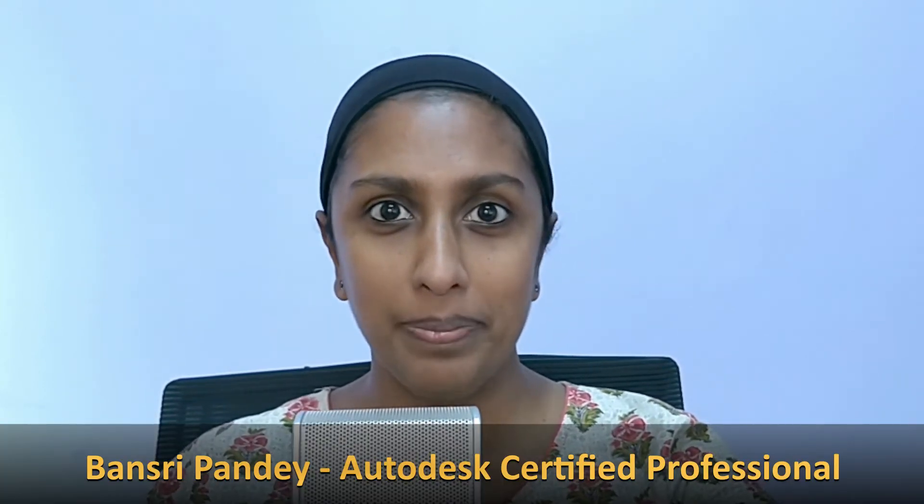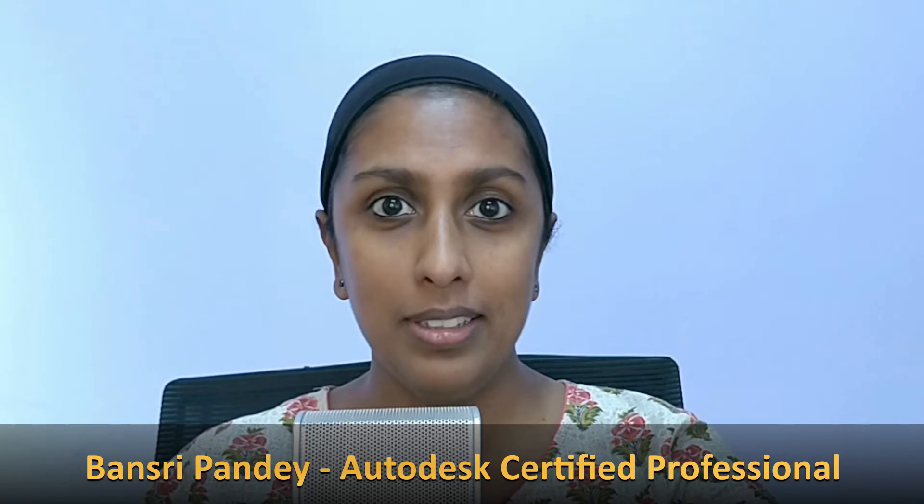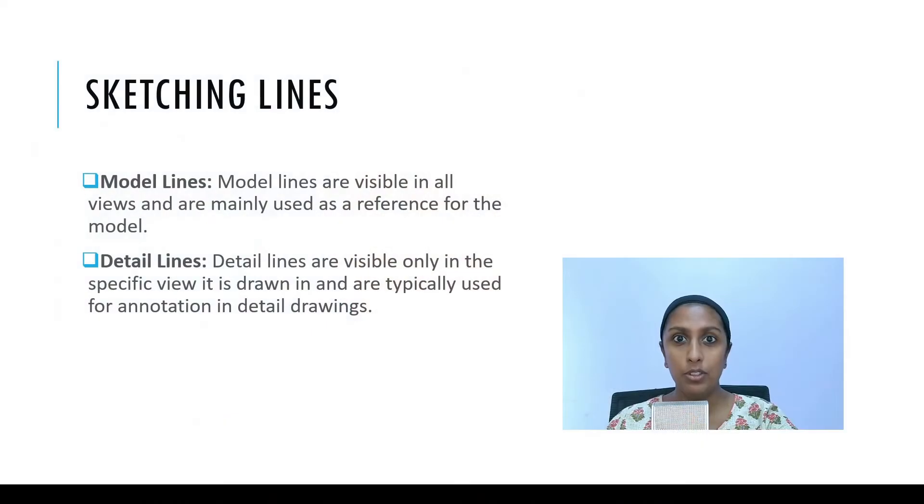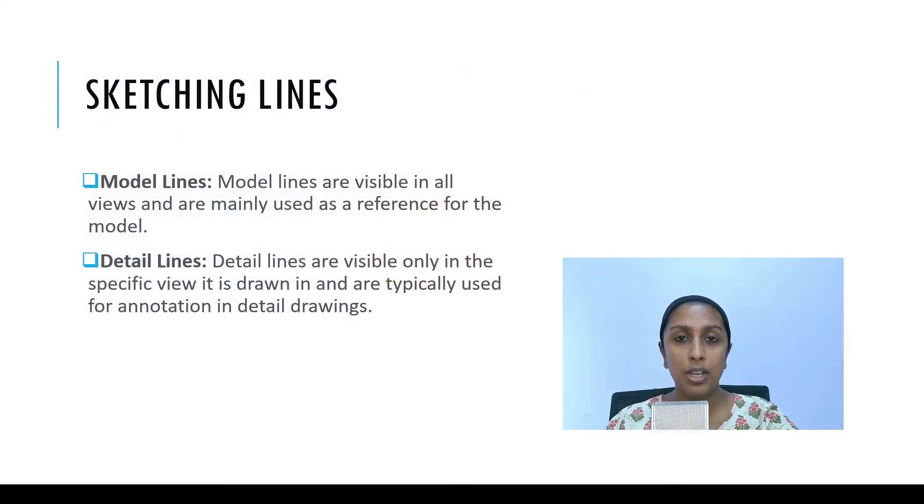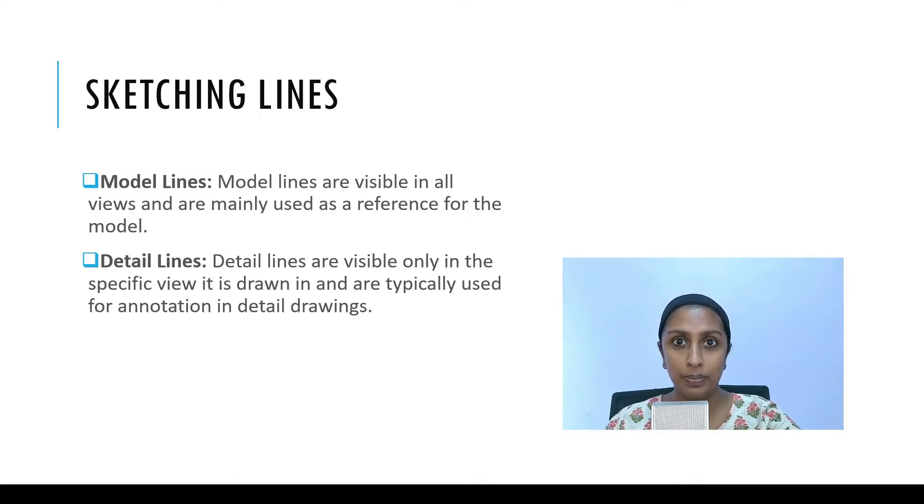Hello and welcome to Revit beginner program. Today is episode 6 and we are going to talk about sketching lines. There are two types of lines in Revit: model and detail. In this episode we are going to talk about the difference between the two.